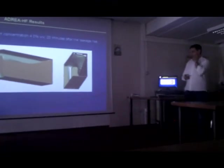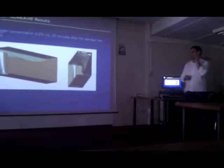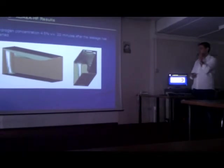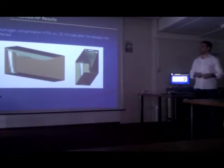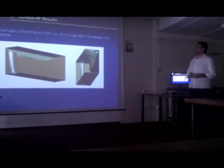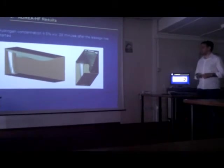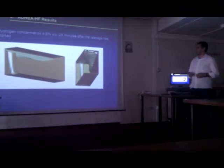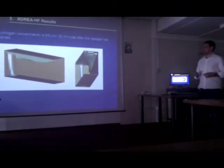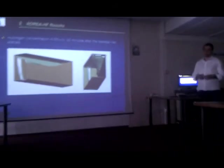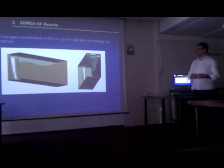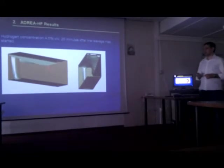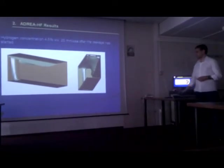Here we can see some results. We had a concentration of about 4.5% per volume, 20 minutes after the leakage has started. We can see that we have concentrations above 4% per volume, which is the lowest flammability level. So this accident might be dangerous.